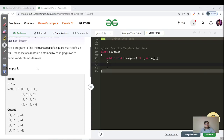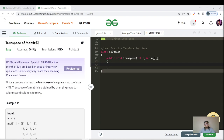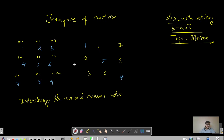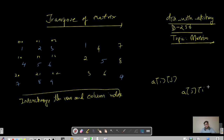Today's question is 'Transpose of a Matrix', an easy category question. This is a very simple question we have studied in 10th grade. The transpose means interchange the row and column index — a[i][j] becomes a[j][i] — and that is it.